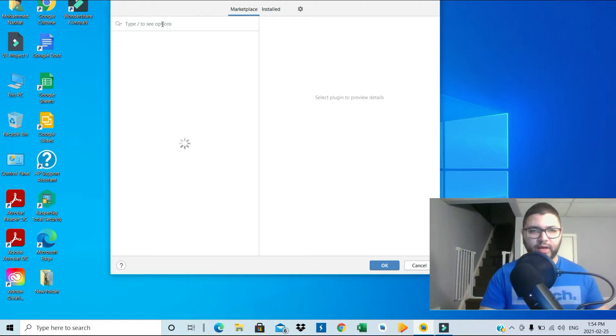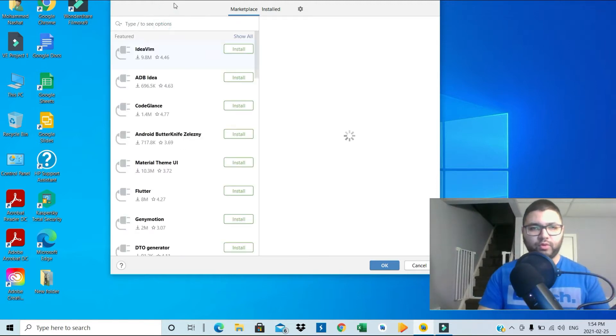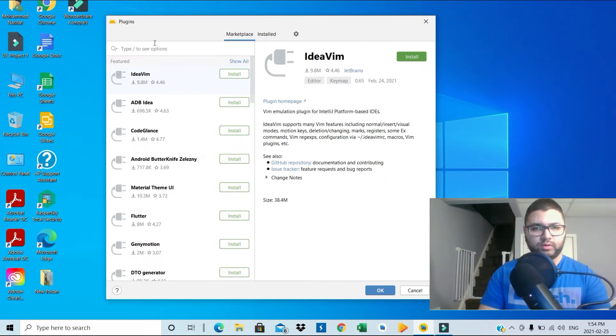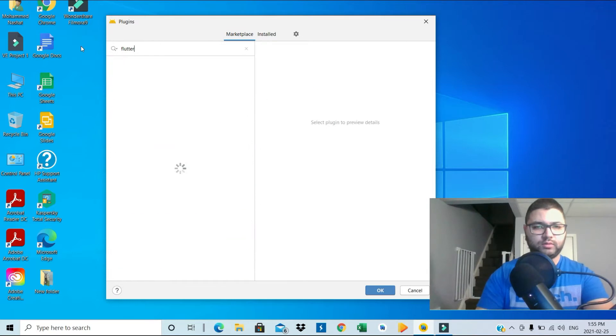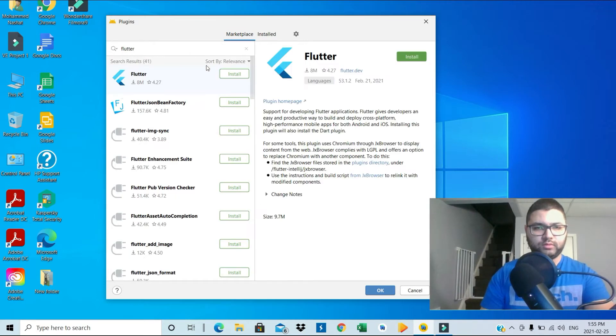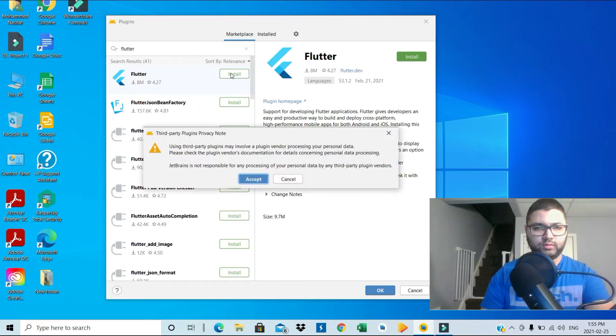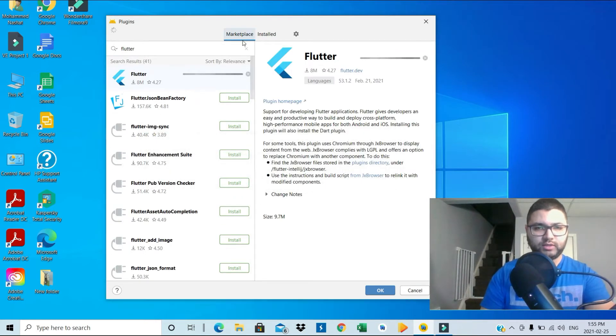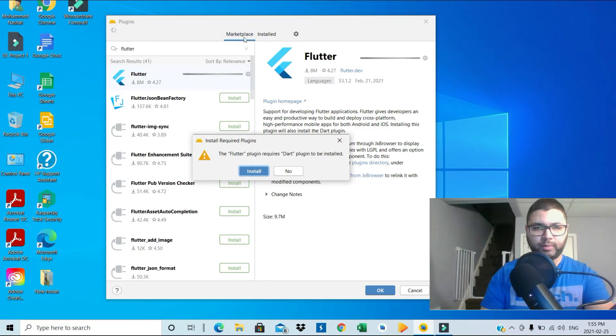So we have to look for Flutter. Install. You guys need to make sure you're on the marketplace, not in the install section.